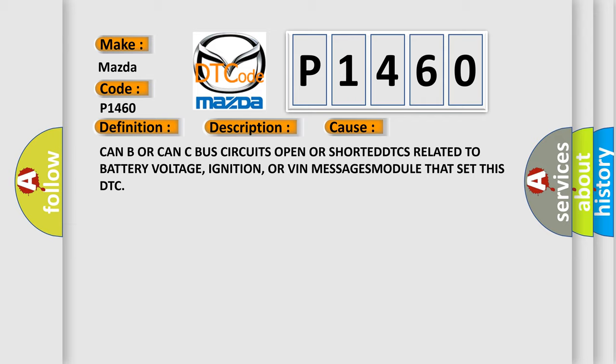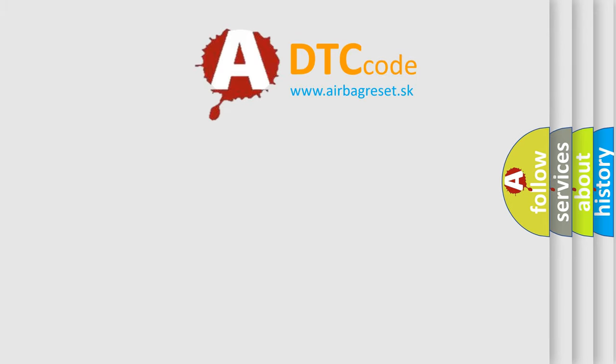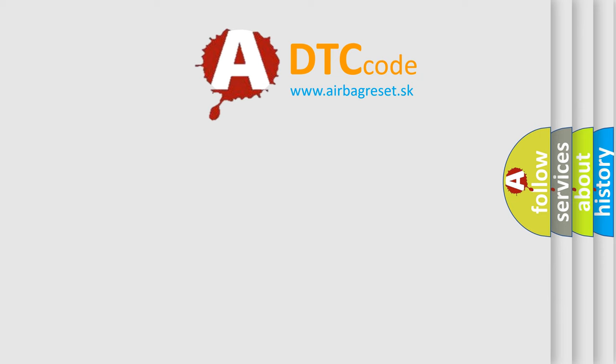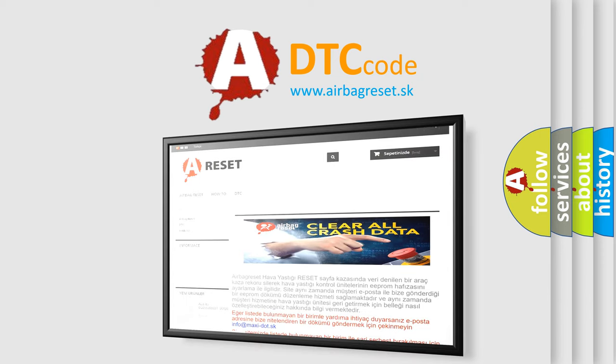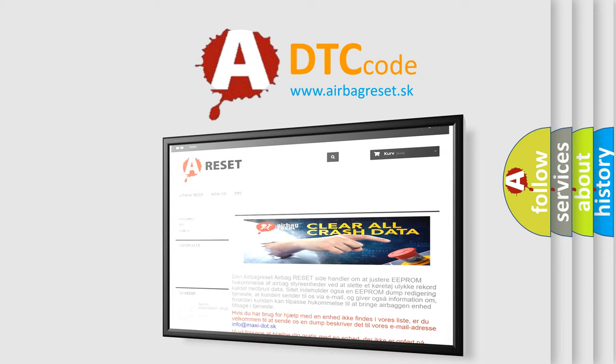The Airbag Reset website aims to provide information in 52 languages. Thank you for your attention and stay tuned for the next video.